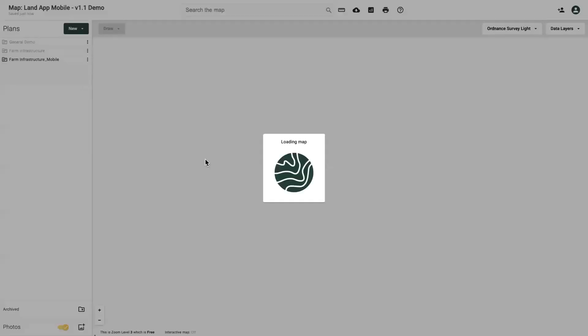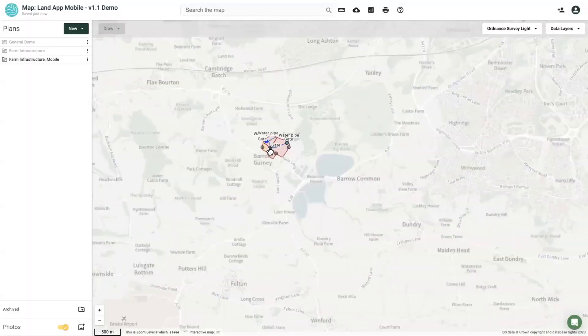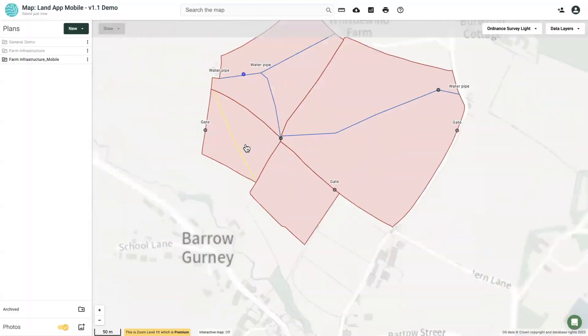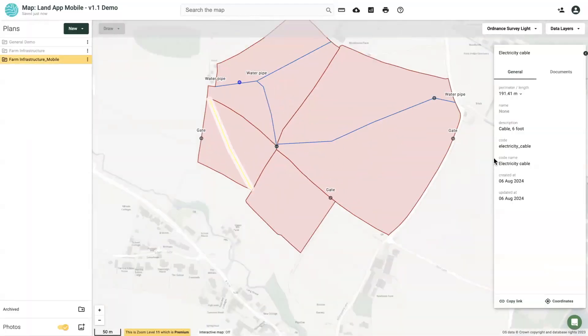Once you're all done, LandApp Mobile will automatically sync this back to your original map, allowing you and your team members to continue mapping in real time on LandApp desktop. Happy mapping!